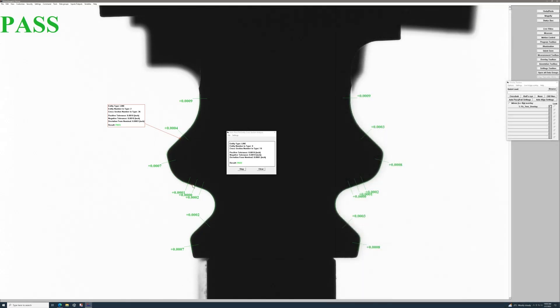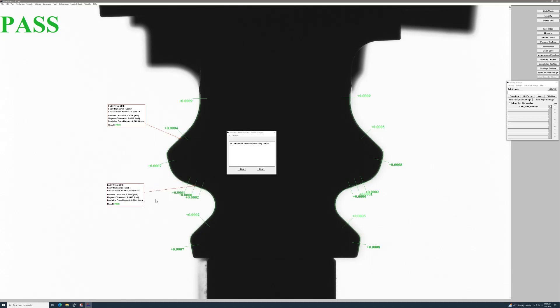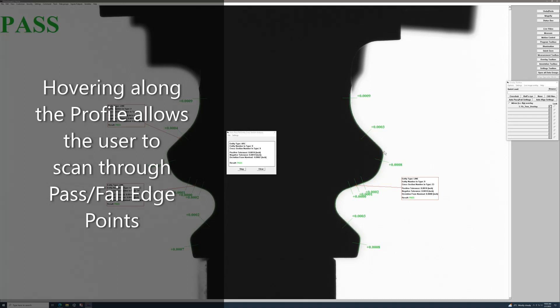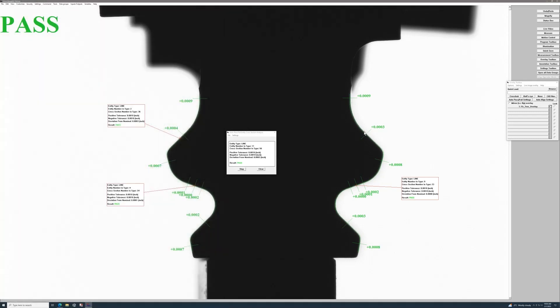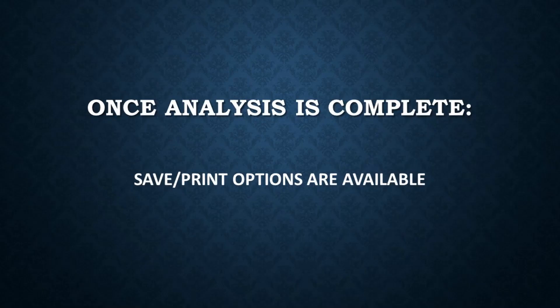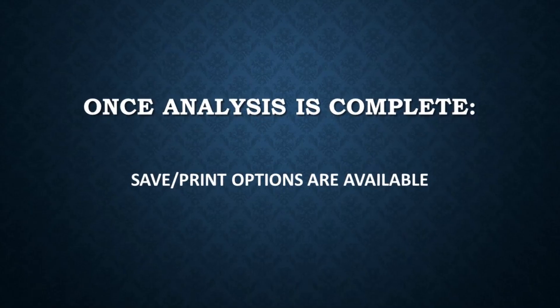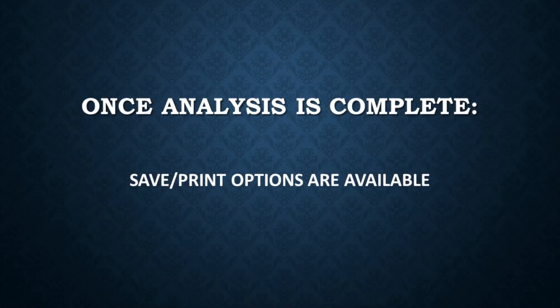You just need to hover along the profile and select the points you would like to display. This can be of great use to verify the deviation of edge points at critical areas of the part such as pressure faces. With all your information set on your screen, you then also have the option to either save or print the image that you selected.